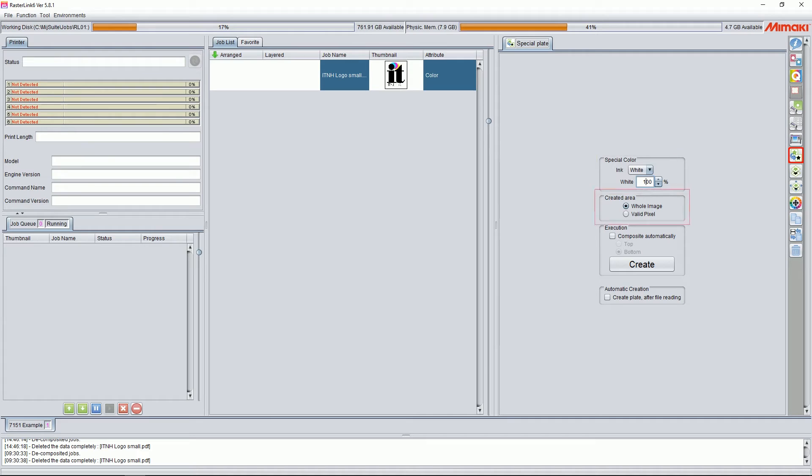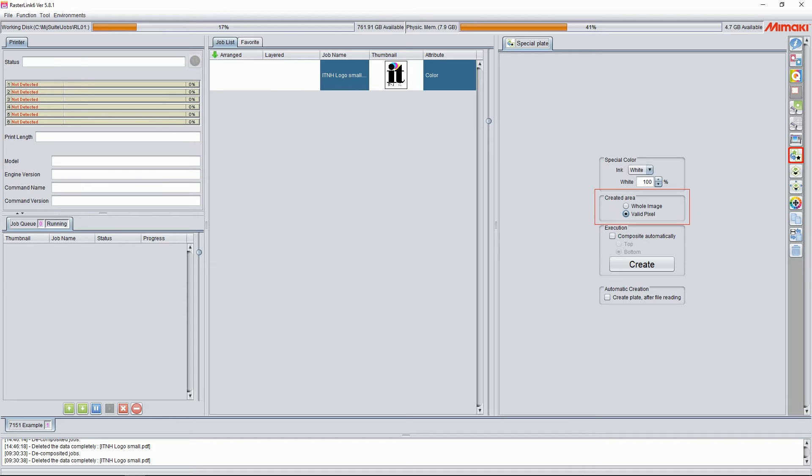The next is the created area. We have two options here: Whole Image, which will flood coat the entire artboard of your file, and Valid Pixel, which will generate a special color, in this case white, wherever it sees color data in your file. In this case, behind our logo.